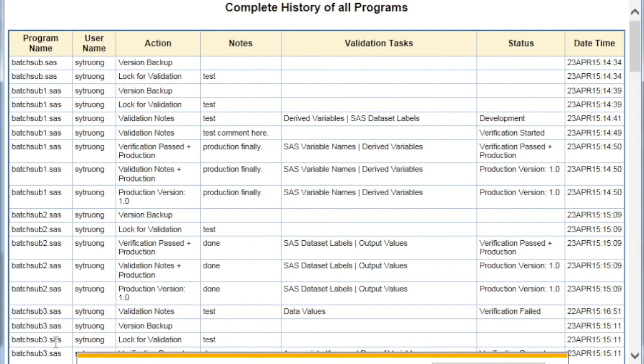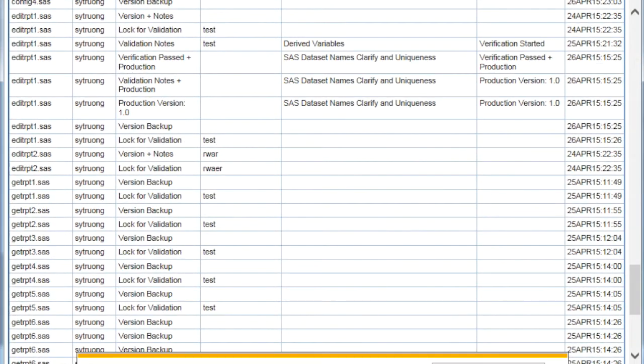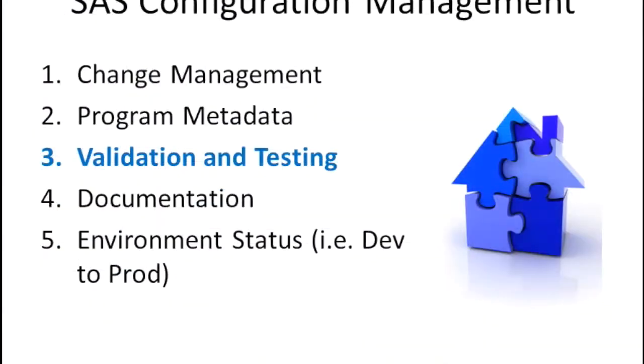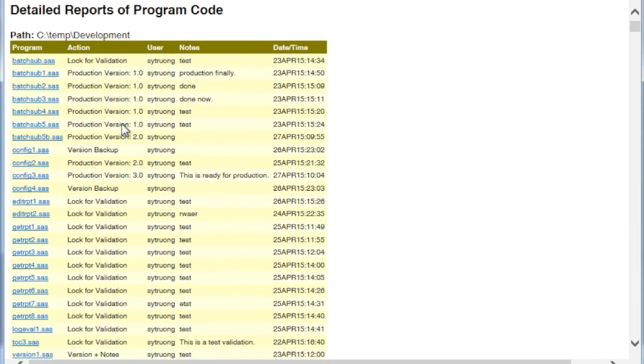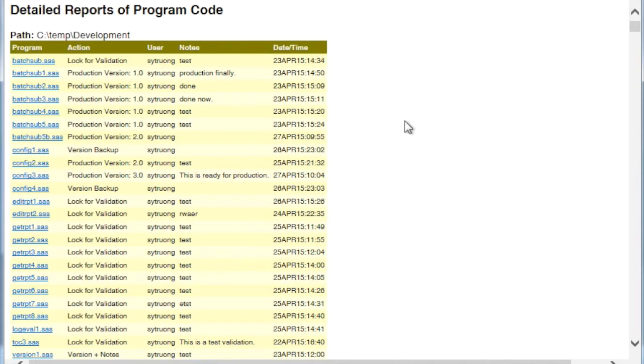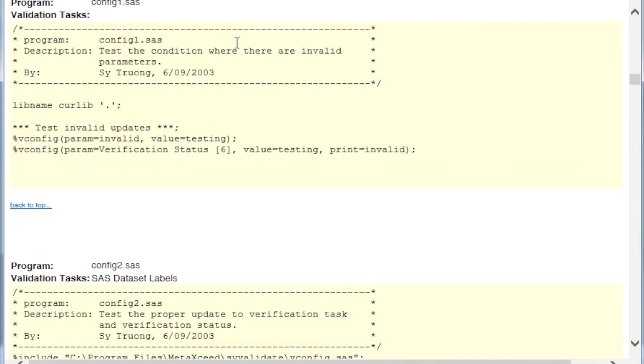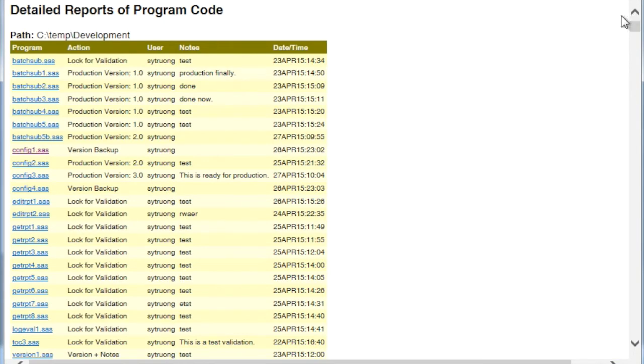So besides that, the one that we were looking at, this could be all the programs. You can also generate one where not only does it have the latest status, but you can get to the source code of each one as well. So this is a good snapshot of the latest program and its program code that you can send to a collaborator.